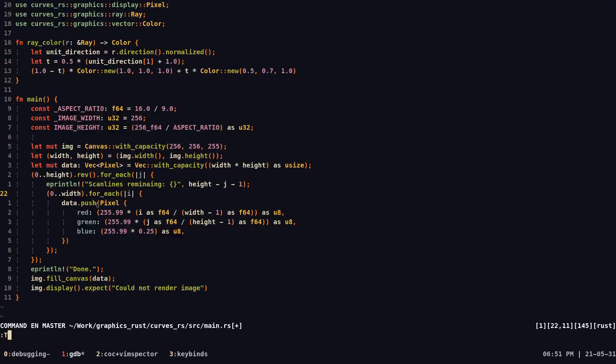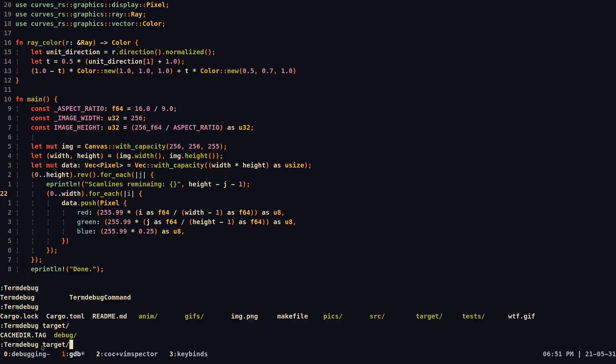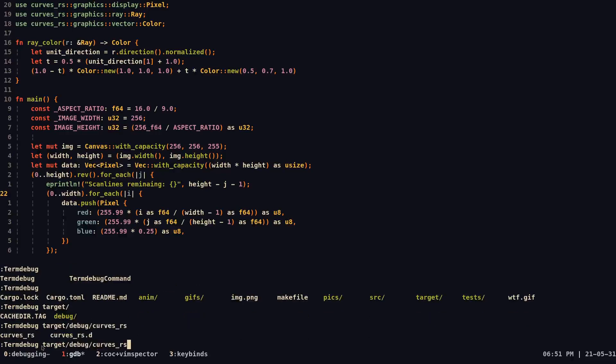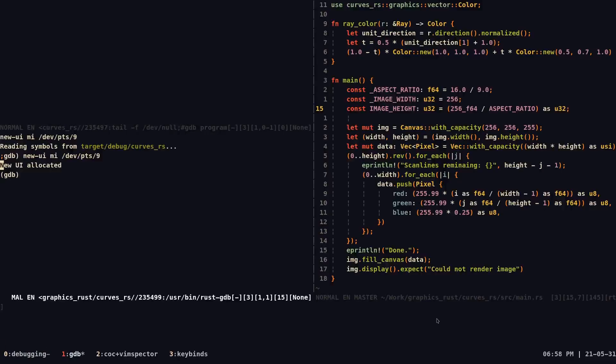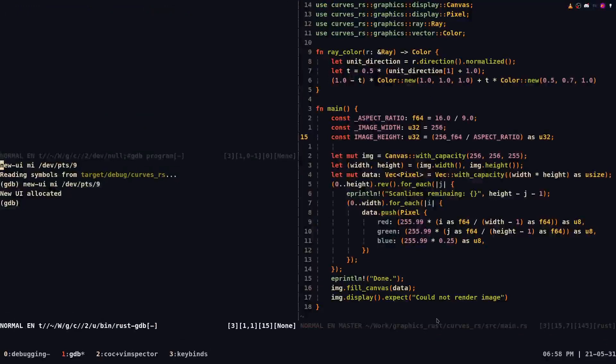The executable is most likely in term debug and then the name of your project, most likely. So once you find it, you can finally load it up using term debug. So in this case, we will be using target debug and curves.rs. Finally, we can load it up.